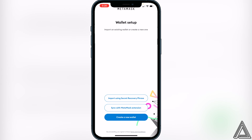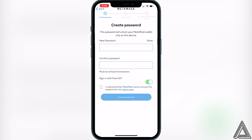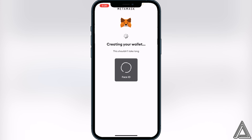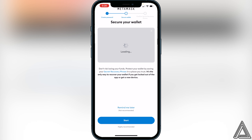Click on 'Create a New Wallet' and it's going to tell you to create a password for your wallet. Go ahead and type in your password, click 'I understand,' and then click 'Create Password.'